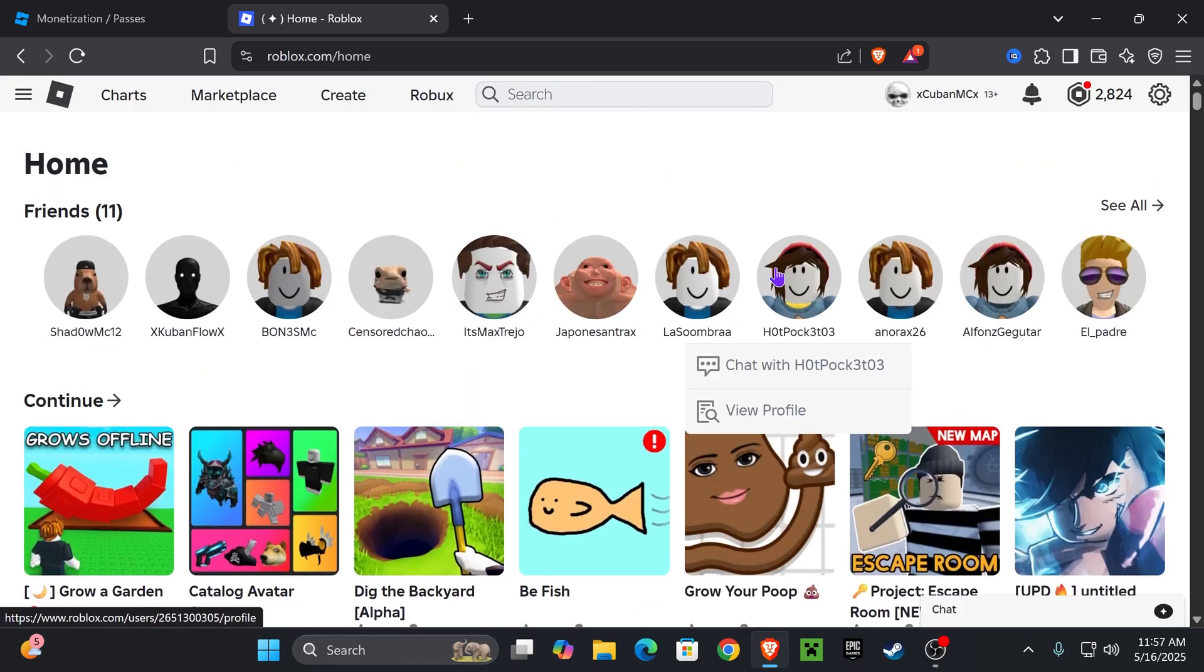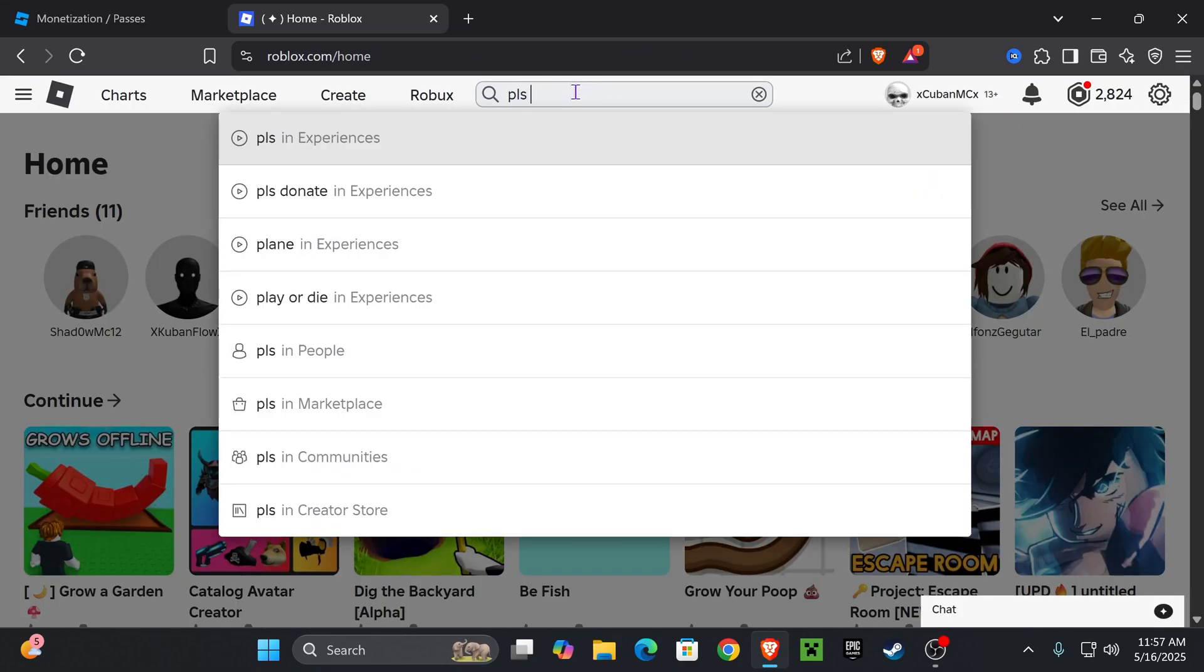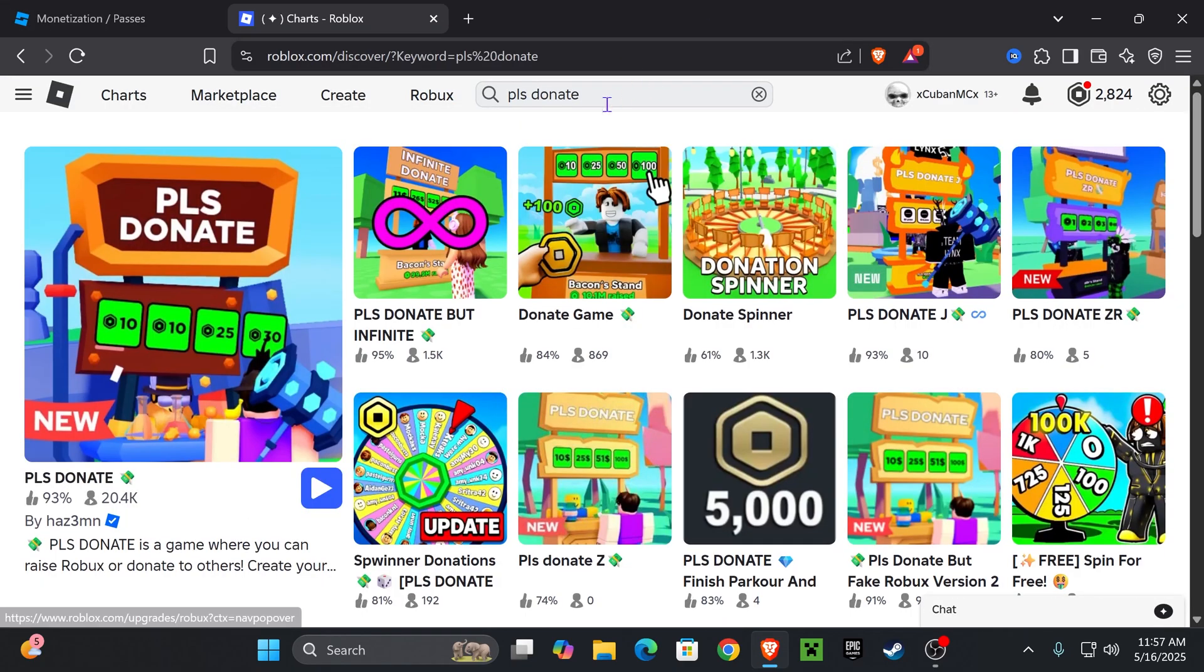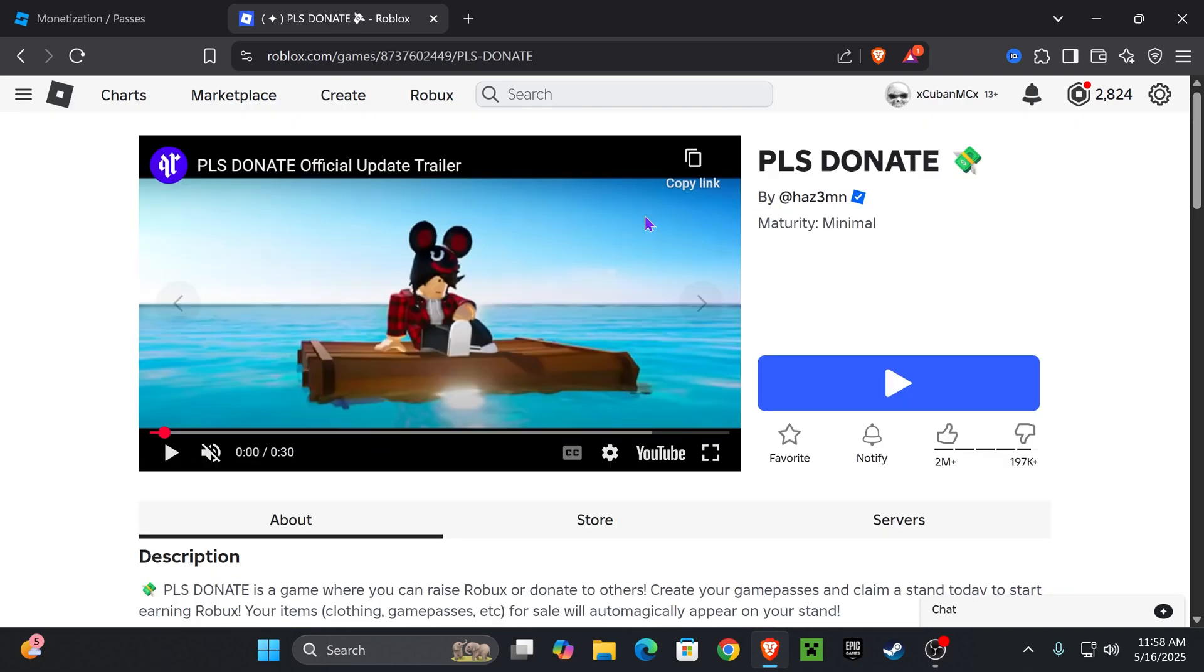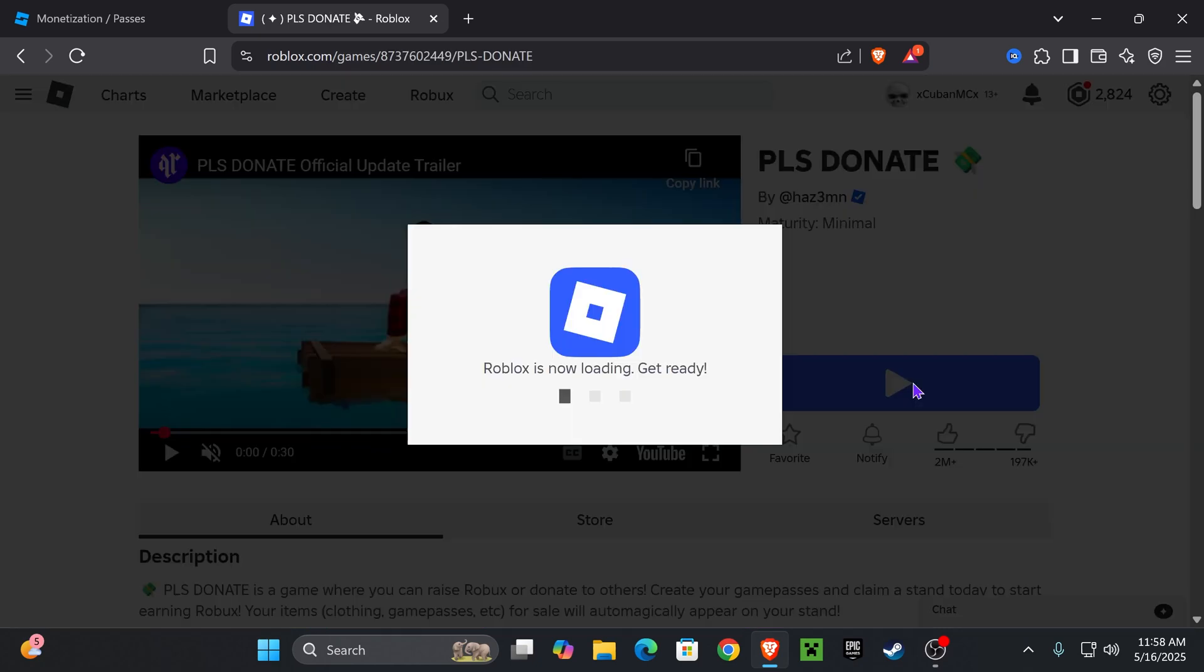Head back into Roblox.com and then search Please Donate right here on the top. Press search and open the Please Donate game right here. Make sure you're playing the official one, which is the one made by this person right here. Now go ahead and hit Play.